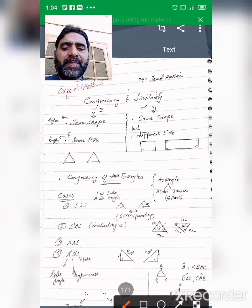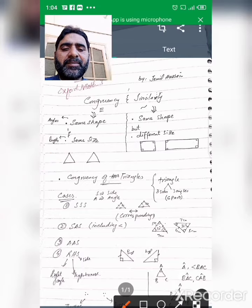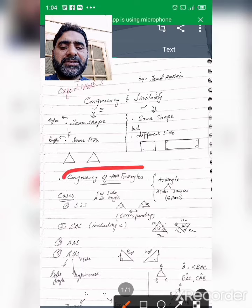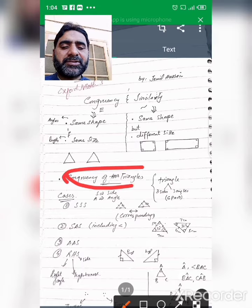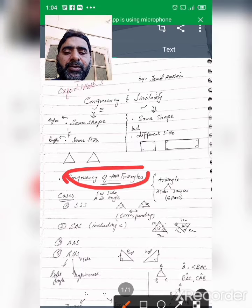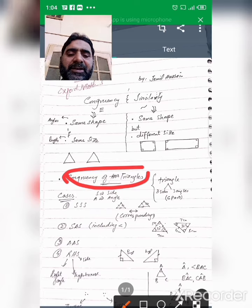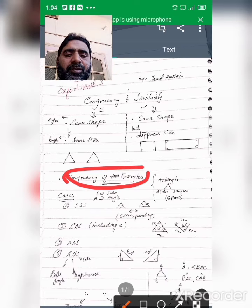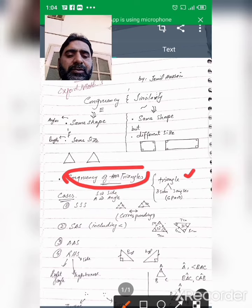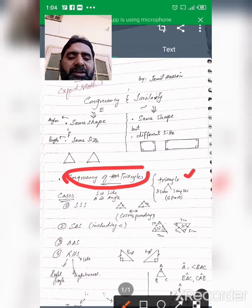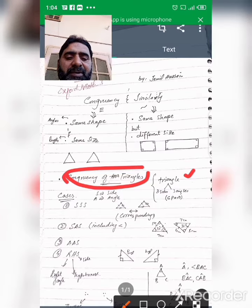If we are discussing congruency and similarity of triangles, then there are some cases. If there is a triangle, then there are three sides and three angles, and there are a total of six parts.